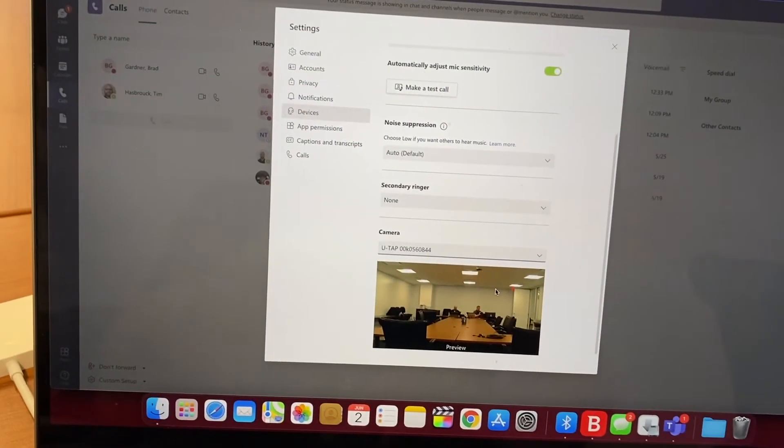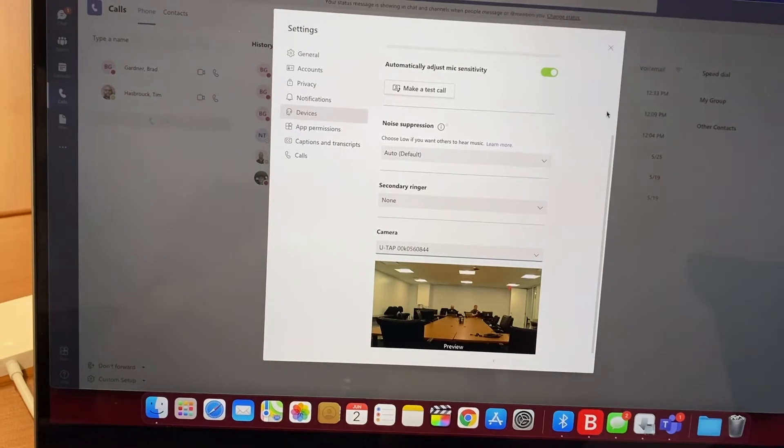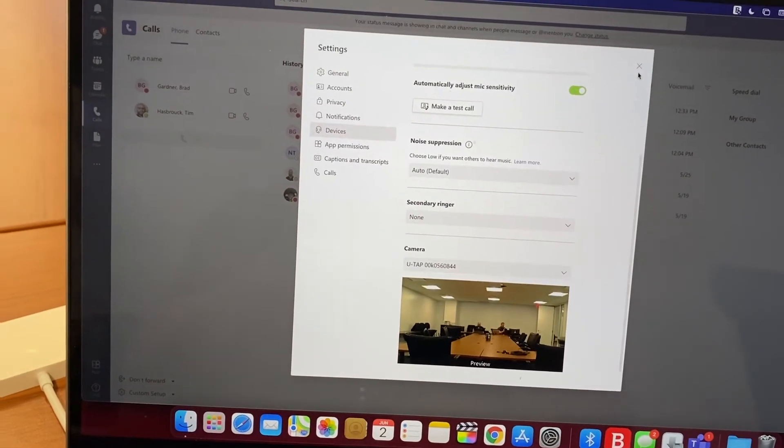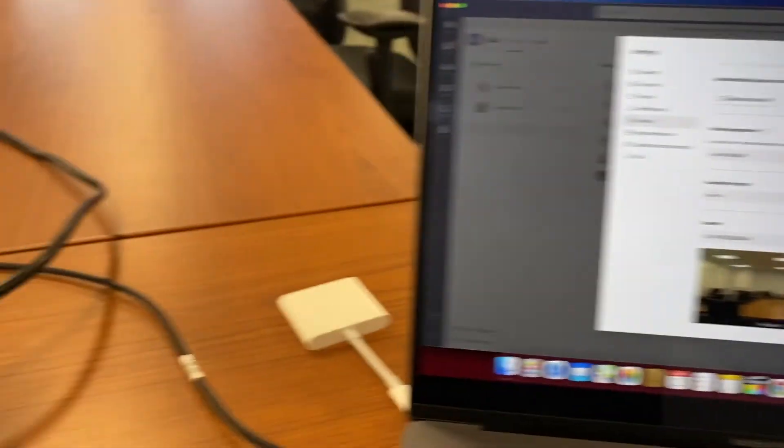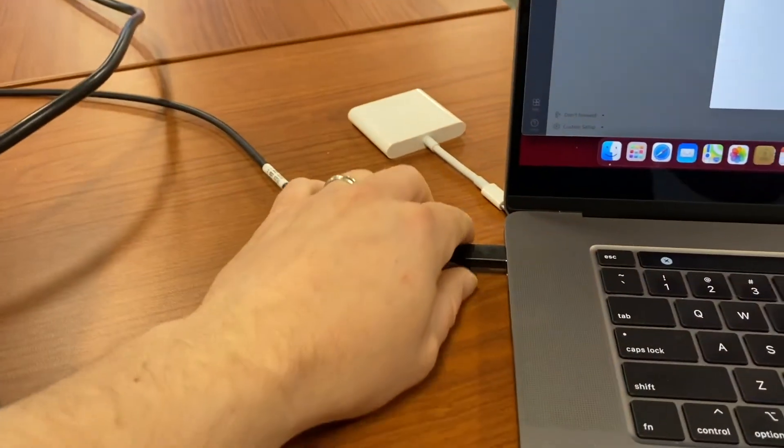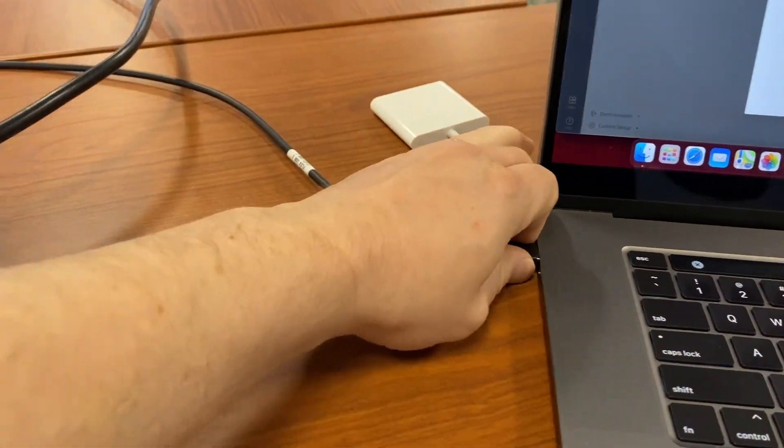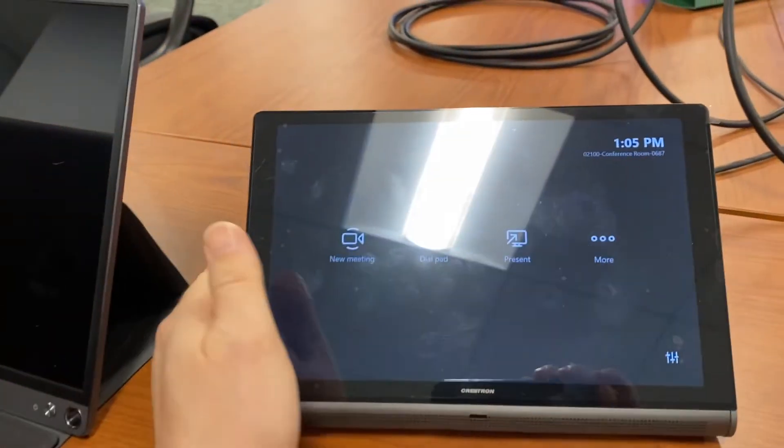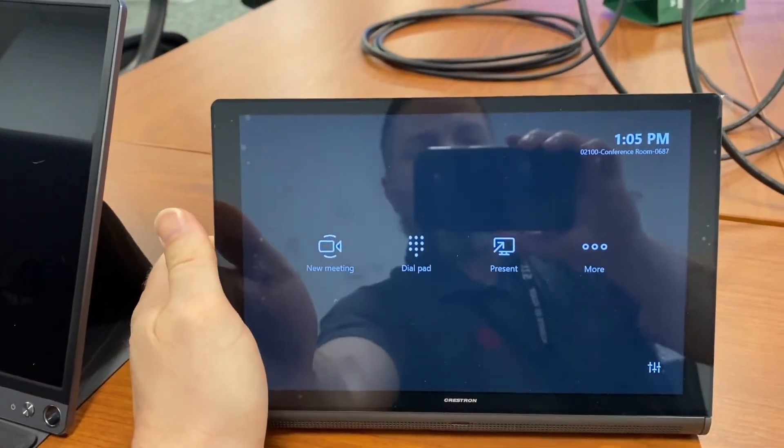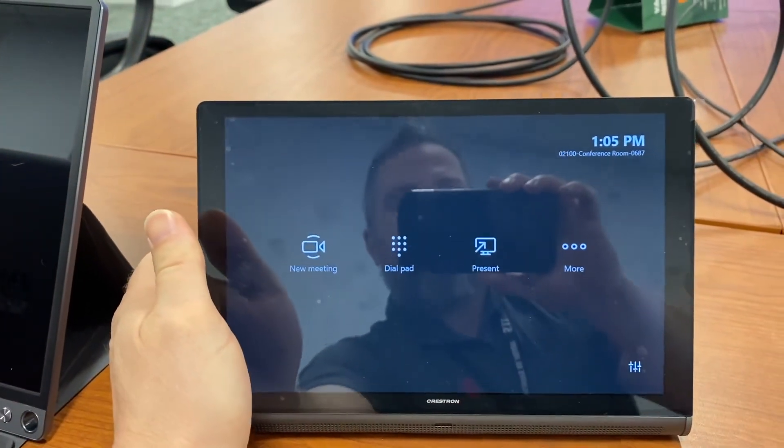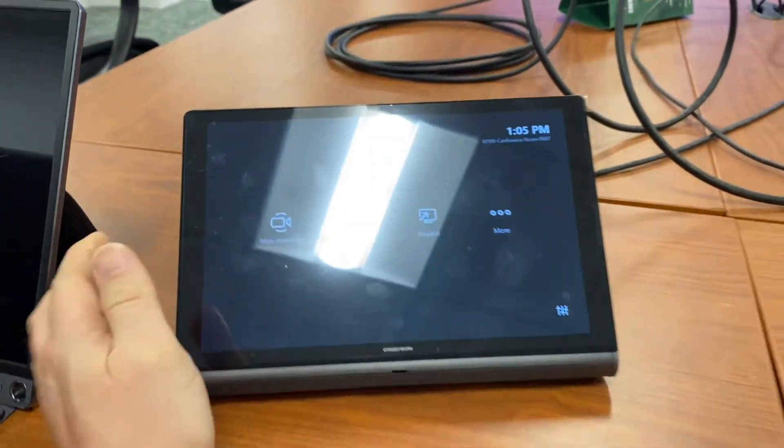As soon as I unplug my USB-C, this goes back to the regular Teams interface. If you don't have the USB-C and you just have a standard USB cable, you have to plug the USB cable in and you have to plug the HDMI. But since we've got the USB-C in this particular room, you do not need to use the HDMI cable because video and audio both go through USB-C.